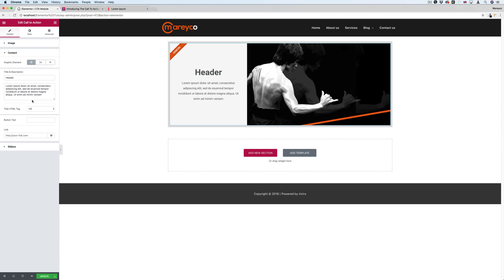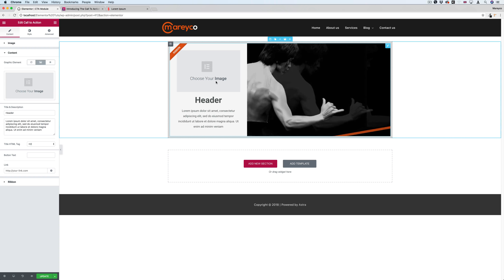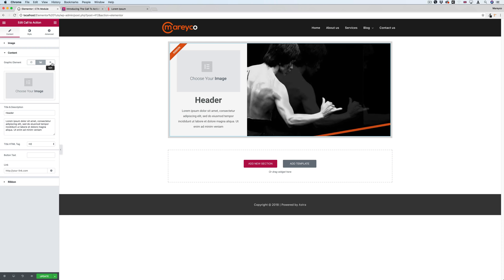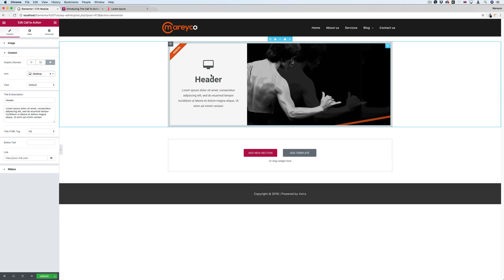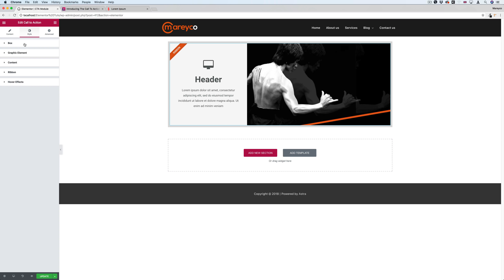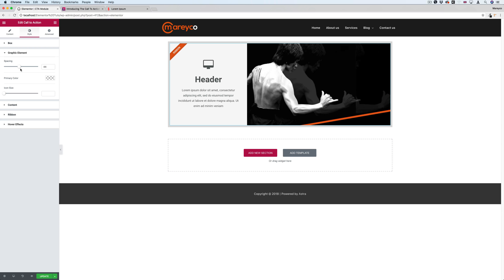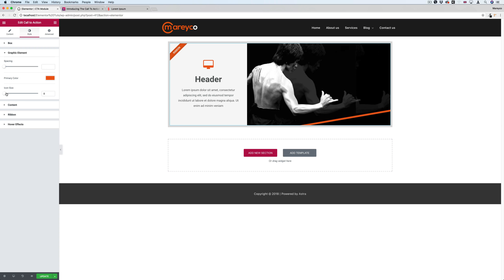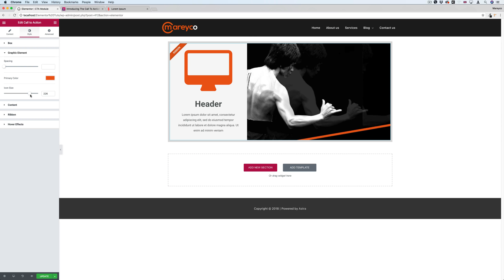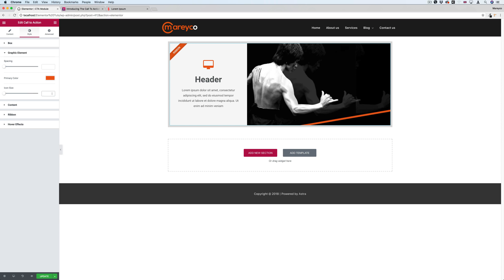Here in the content section, you can add an image or just an icon on top of the content. For example, I'll choose a desktop icon. Under box graphic elements, you can see a new option with spacing. I can add spacing, set the primary color, and change the icon size, or just delete it for the default size.